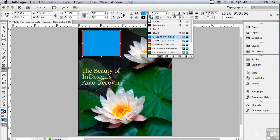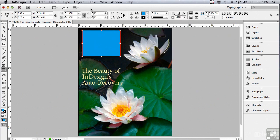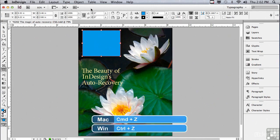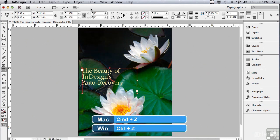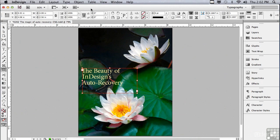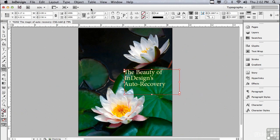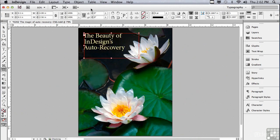Let's undo everything that we just did. I'm going to hit Command-Z on a Mac, Control-Z on a PC. Every time I press the command, it undoes another step until I get back to where I first started when I opened the document.